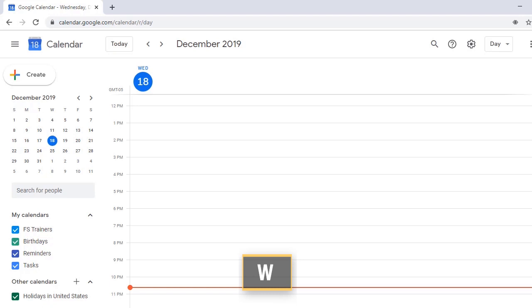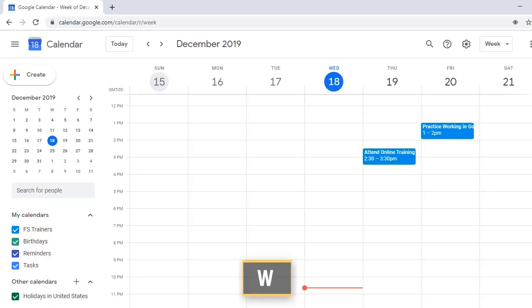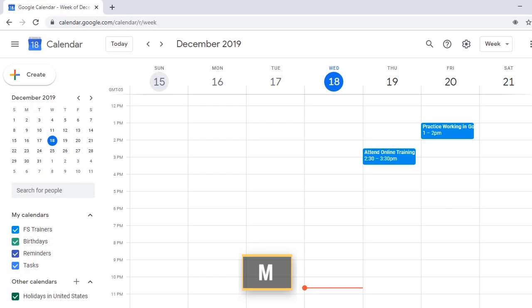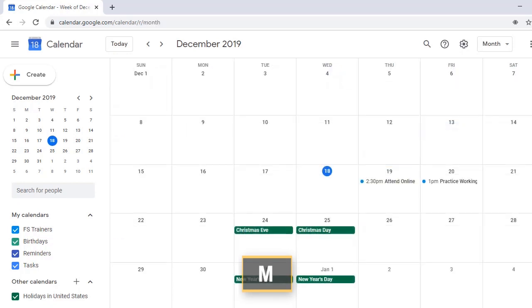W, Whiskey, Week View. W, Main Region, Grid Read Only. M, Mike, Month View. M, Google Calendar December 2019.